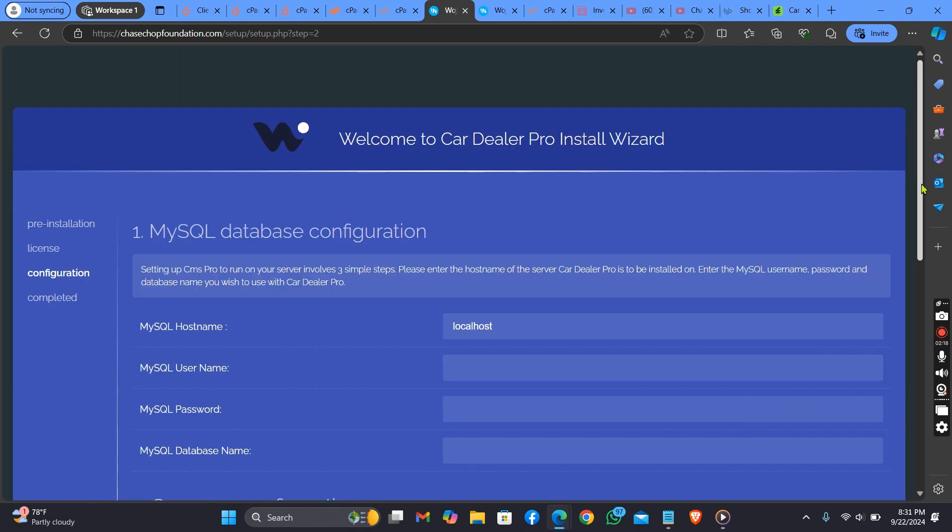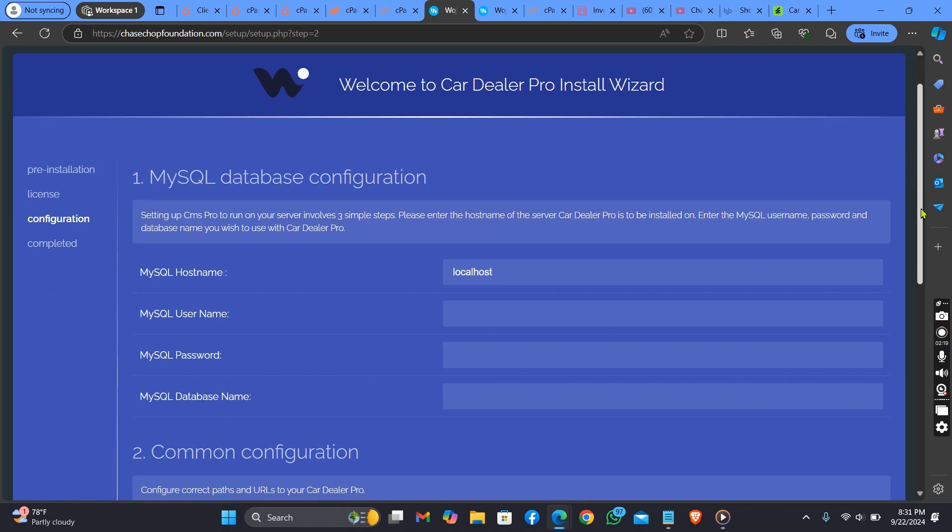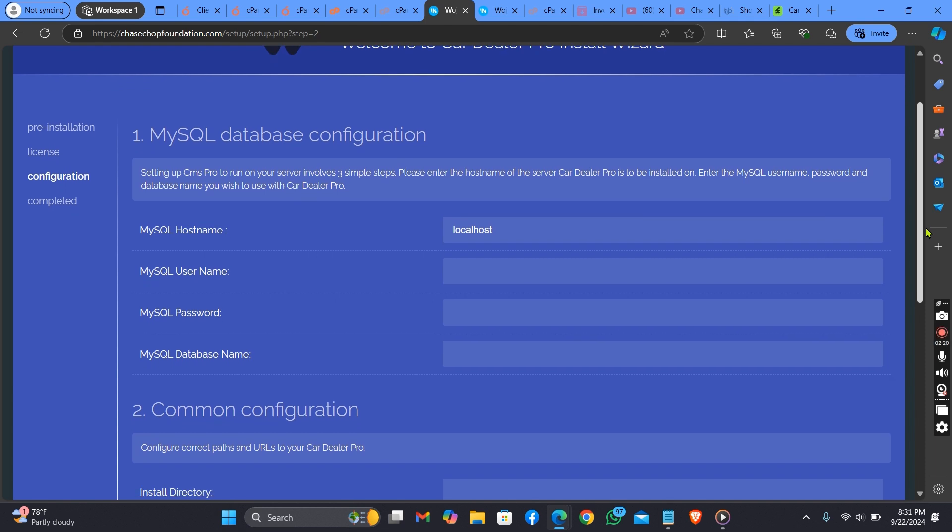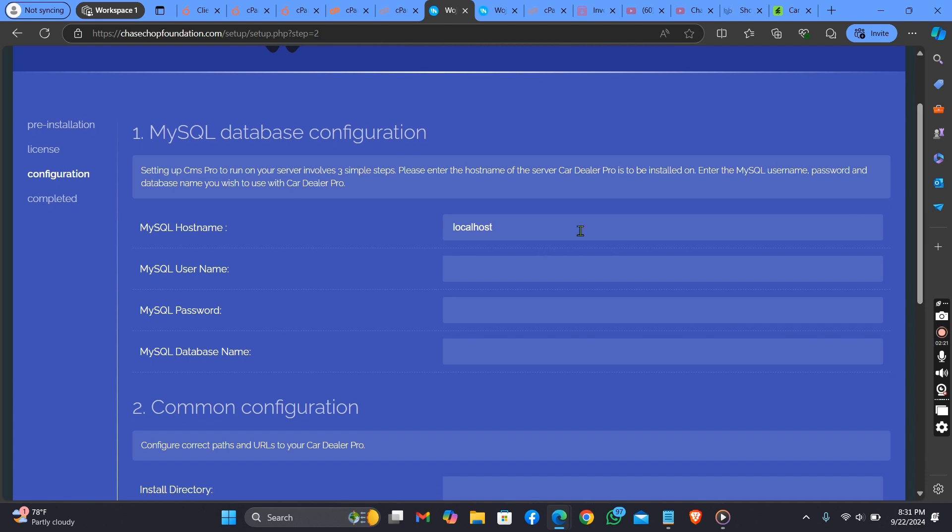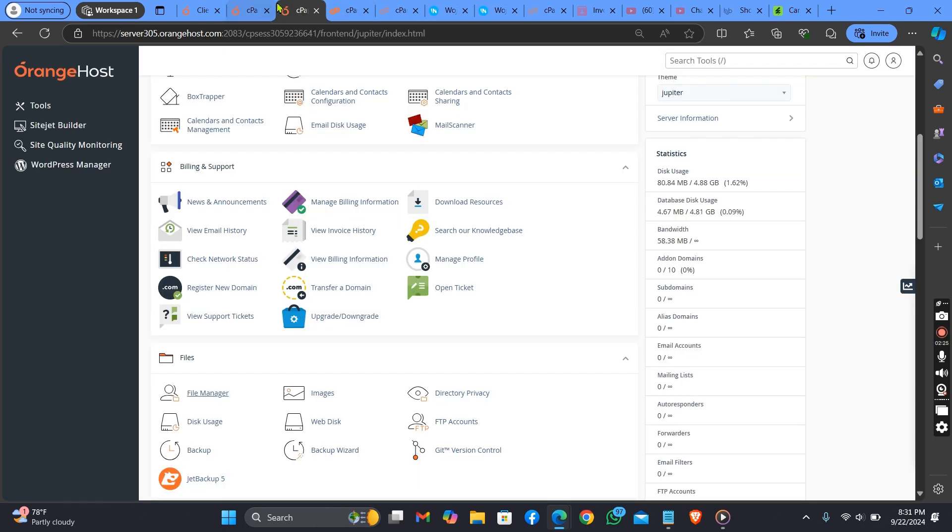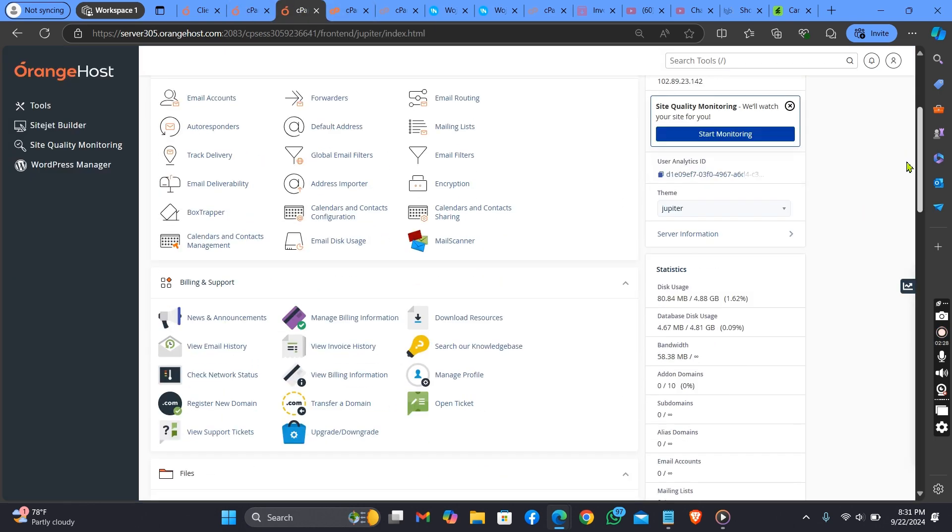Click on Next. Now what you need to do is put in your database. For those of you that don't have a database, let me show you how to create one.